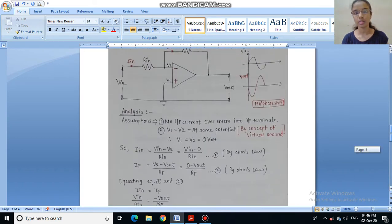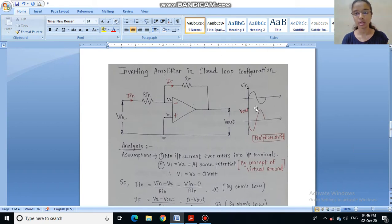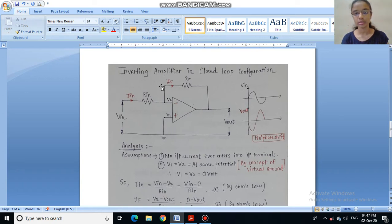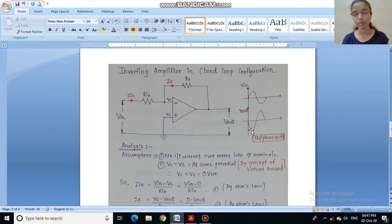Now look at this waveform — we are applying a sine wave. Whenever a positive cycle is applied to the inverting amplifier we get a negative cycle as output, and whenever we apply a negative cycle we get a positive cycle. So basically, the inverting amplifier gives us an amplified output with a phase shift of 180 degrees.